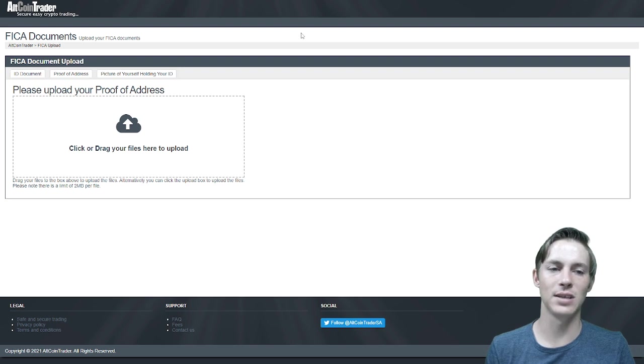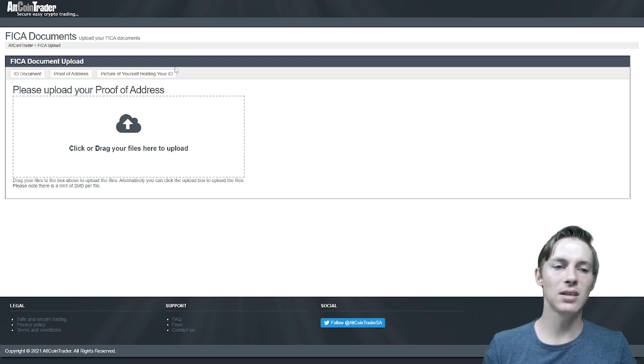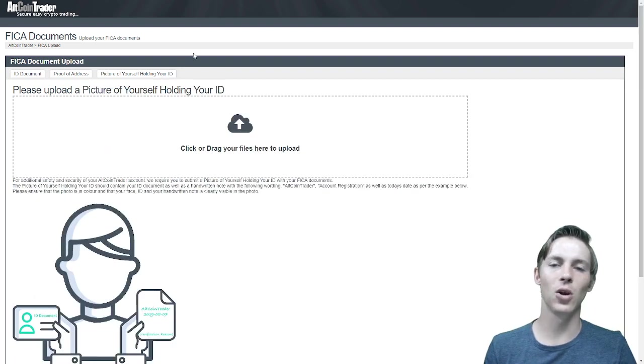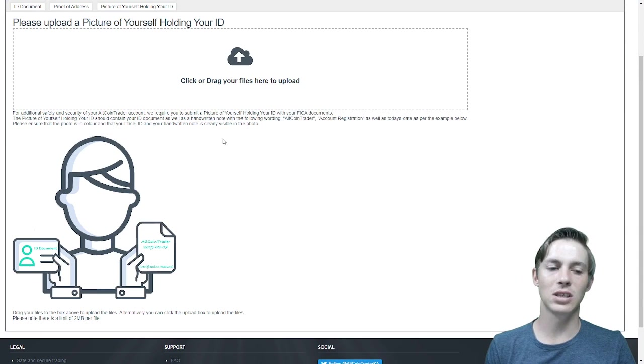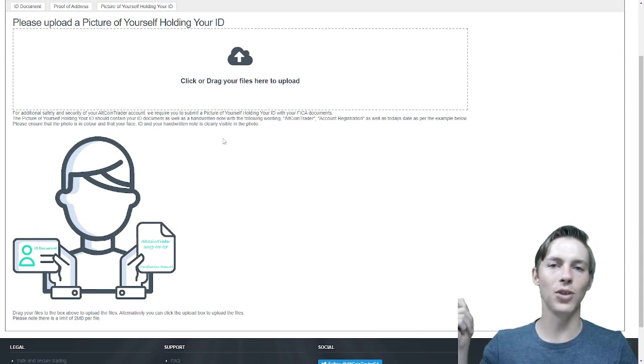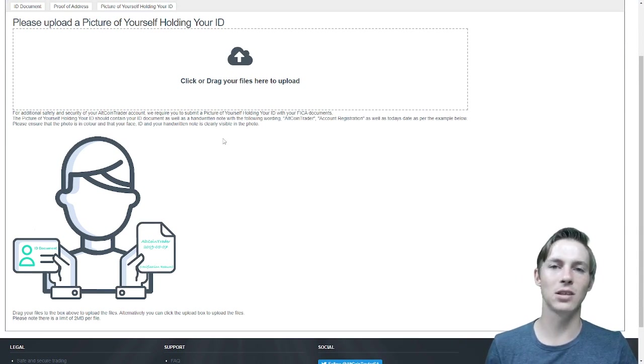That is the proof of residency. Then it is the picture of yourself holding your ID which we have already explained. As you can see there is an image to show you how to hold the ID document next to your face.